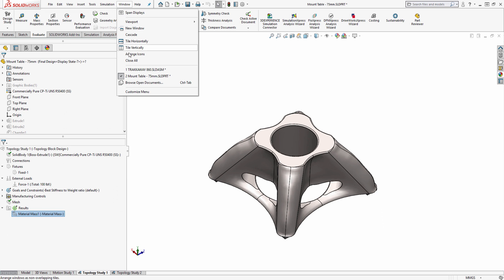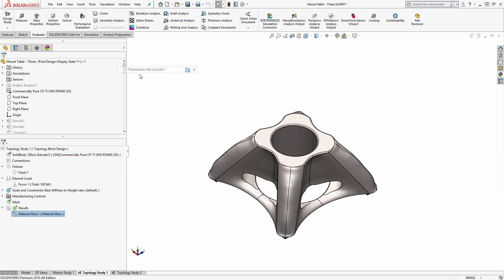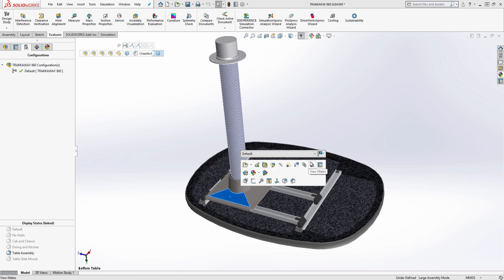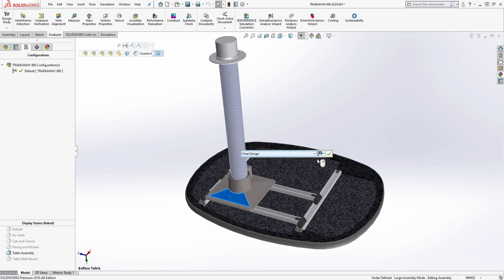As all these changes were made within configuration, I can now easily go back to my table assembly and toggle to my new redesigned part.